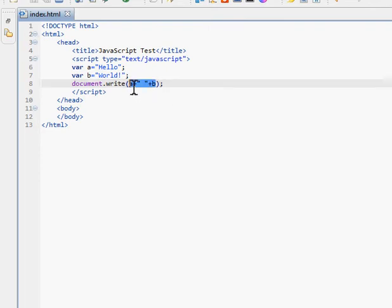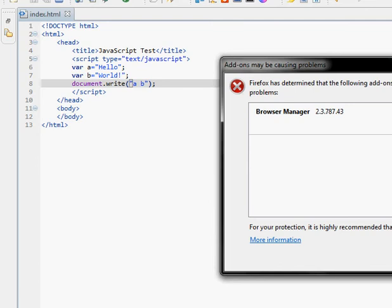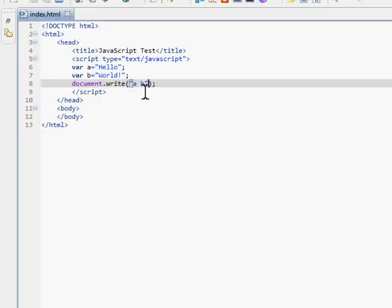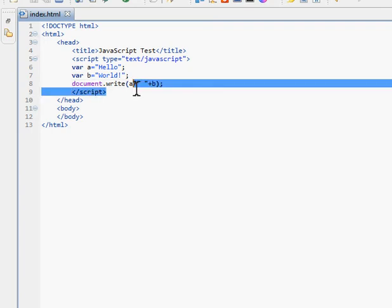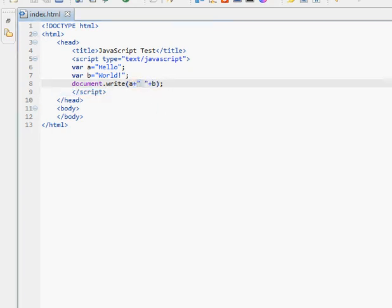Now, why can't we just put A space B inside the quotation marks? When you concatenate, you can't put variables inside the quotation marks — if you do, it's going to treat them as strings, as letters, not as names of variables. So you have to concatenate A to the space string, and then concatenate that to B. Now we refresh, it works.